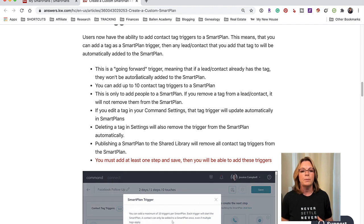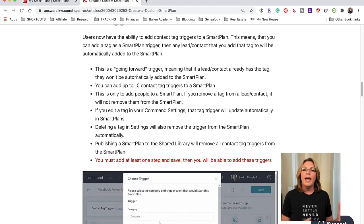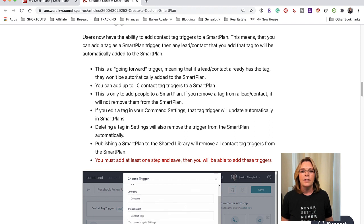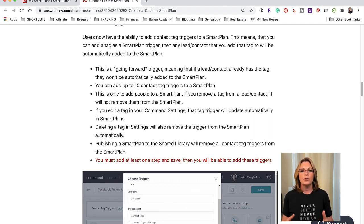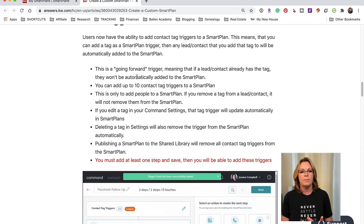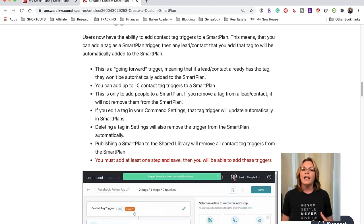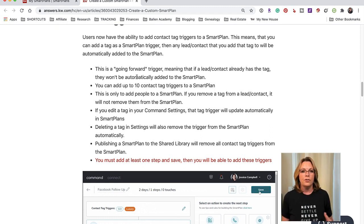If you edit any of your tags that you have in your Command Settings, that tag trigger will automatically update in Smart Plan. So that's the one piece that is automated, that's fantastic. And if you delete a tag in your settings then it will also remove the trigger from the smart plans.